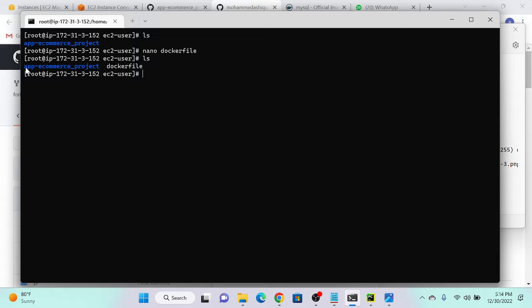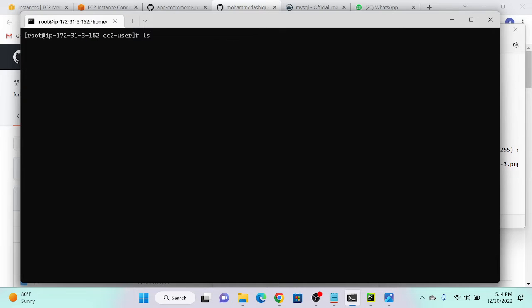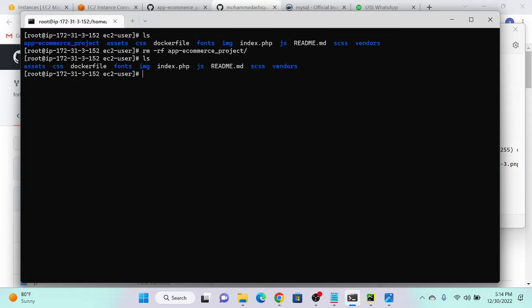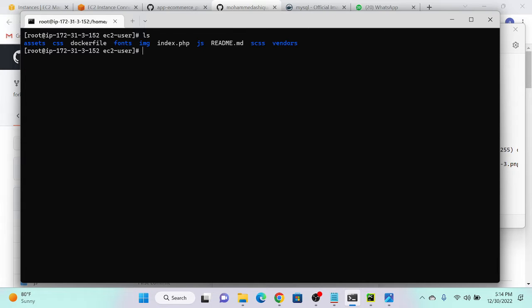Now I'll copy all files from my app e-commerce project to the current directory: CP app e-commerce project star, then copy to current directory with minus RF. Running ls, you can see the whole files have come to my current directory. Then rm minus RF app e-commerce project, enter, ls — that's enough.